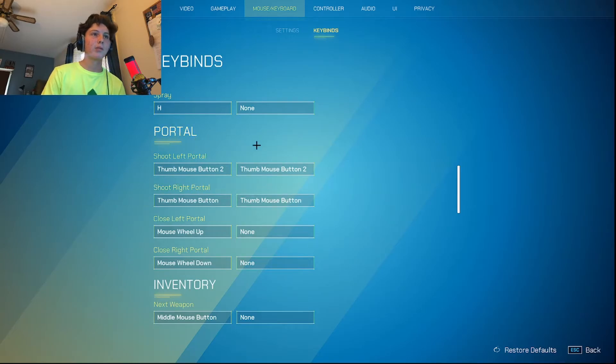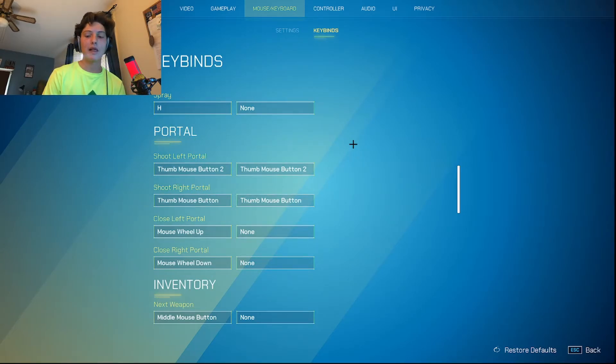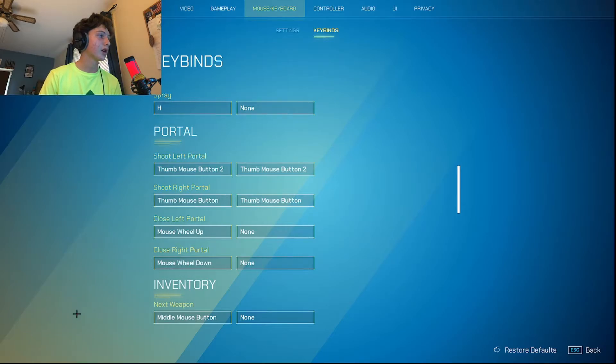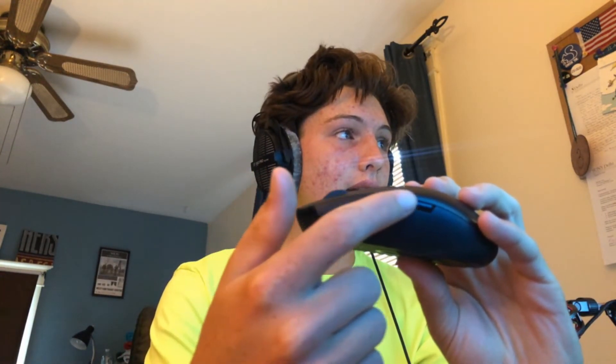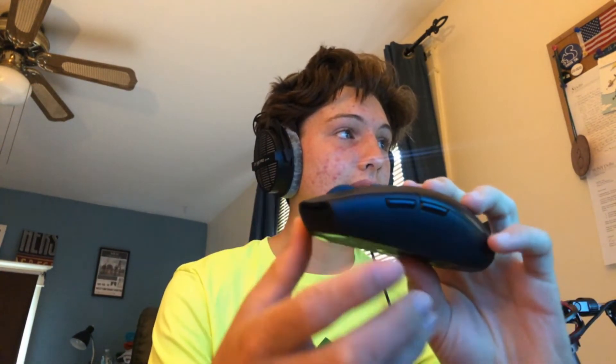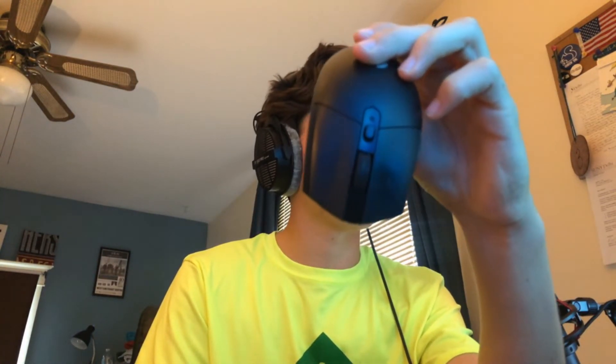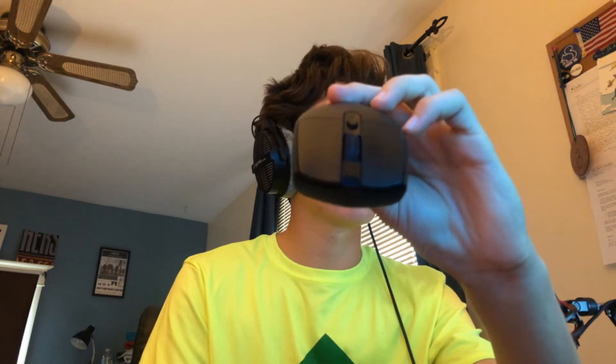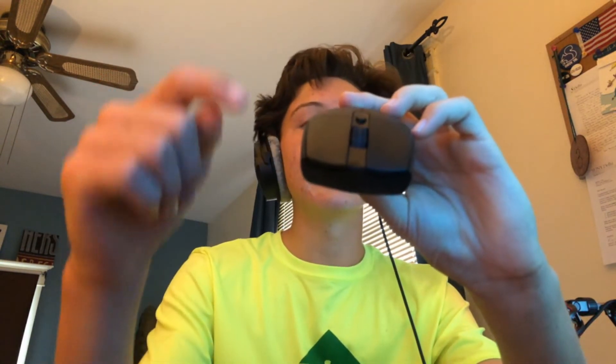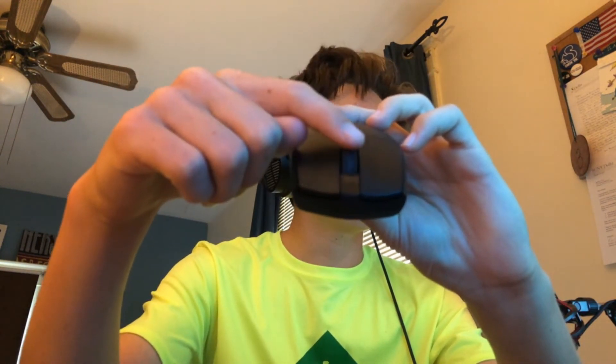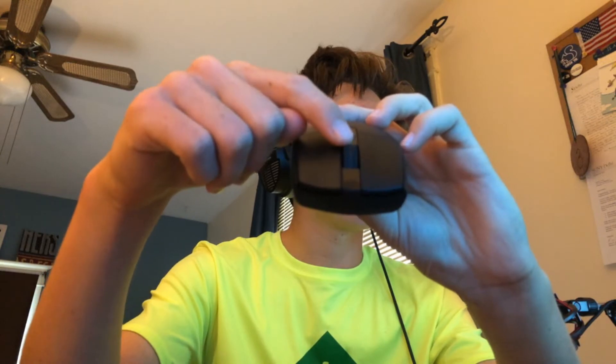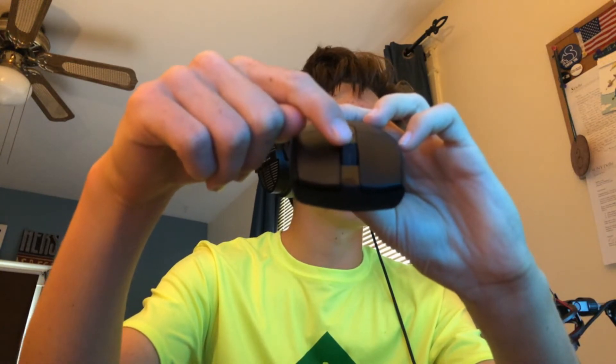So for portals, I have them on my thumb mouse buttons. I have my portals here and here, and then I have my, come on, let's focus, camera. Focus up.